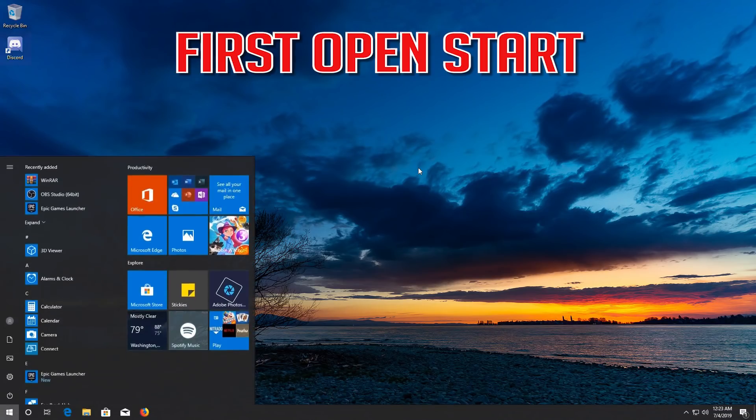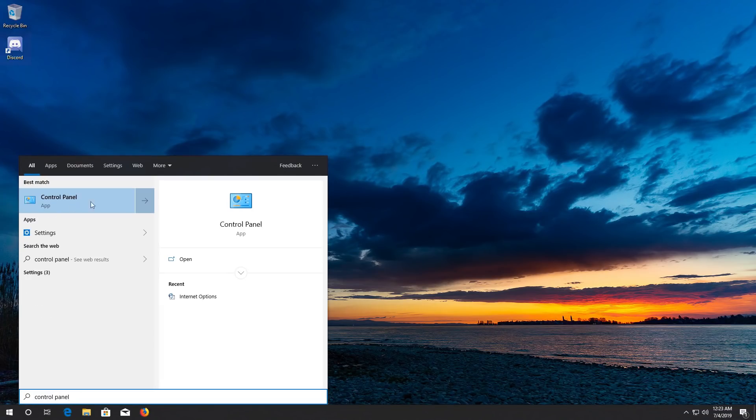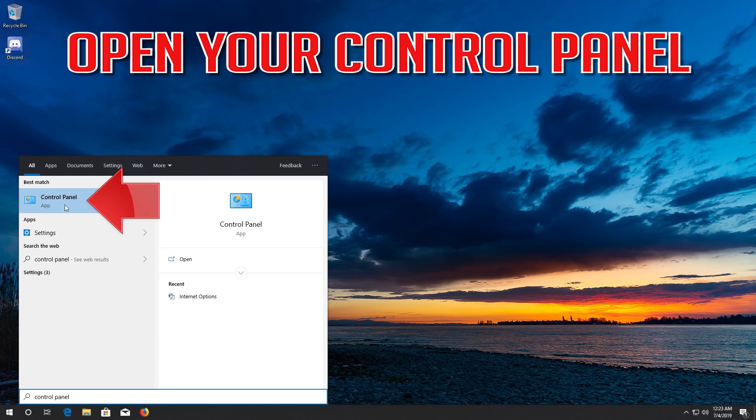First open Start, type Control Panel, and open your Control Panel.